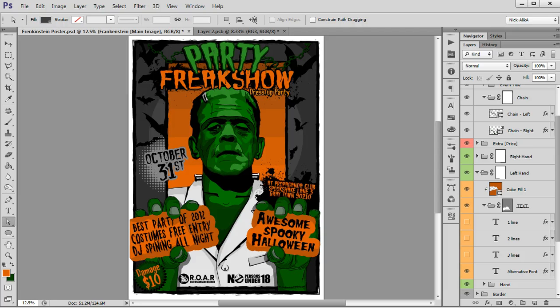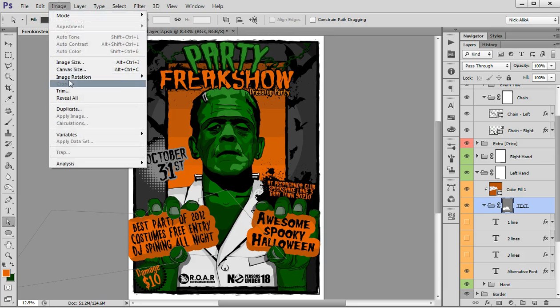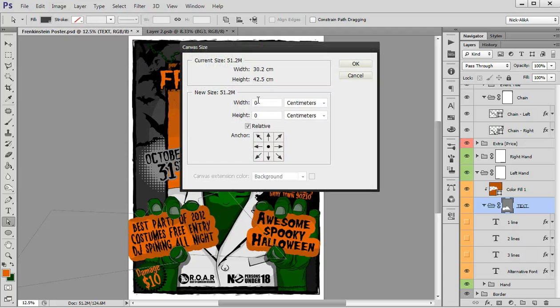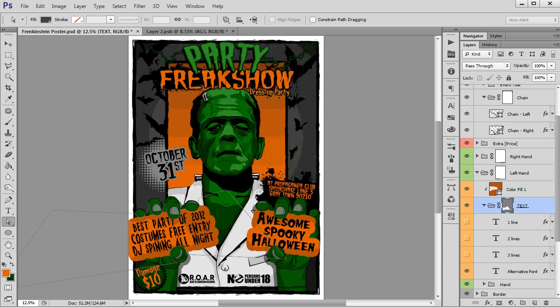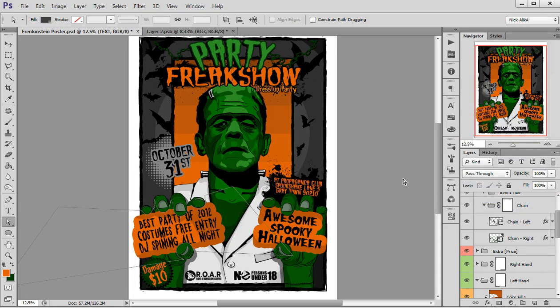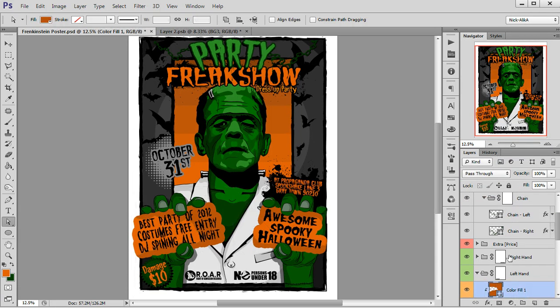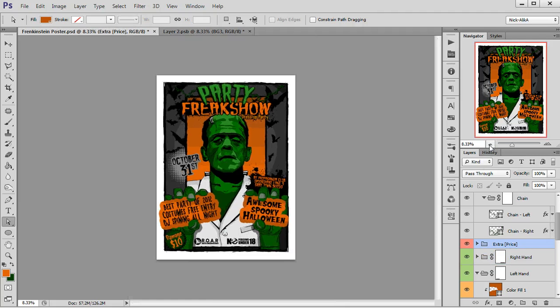You can also increase the border a bit to make it look a little different. And that's all there is to it — from now on your creativity steals the show. Enjoy it, and if you do like it, don't forget to rate 5 stars. Thanks.